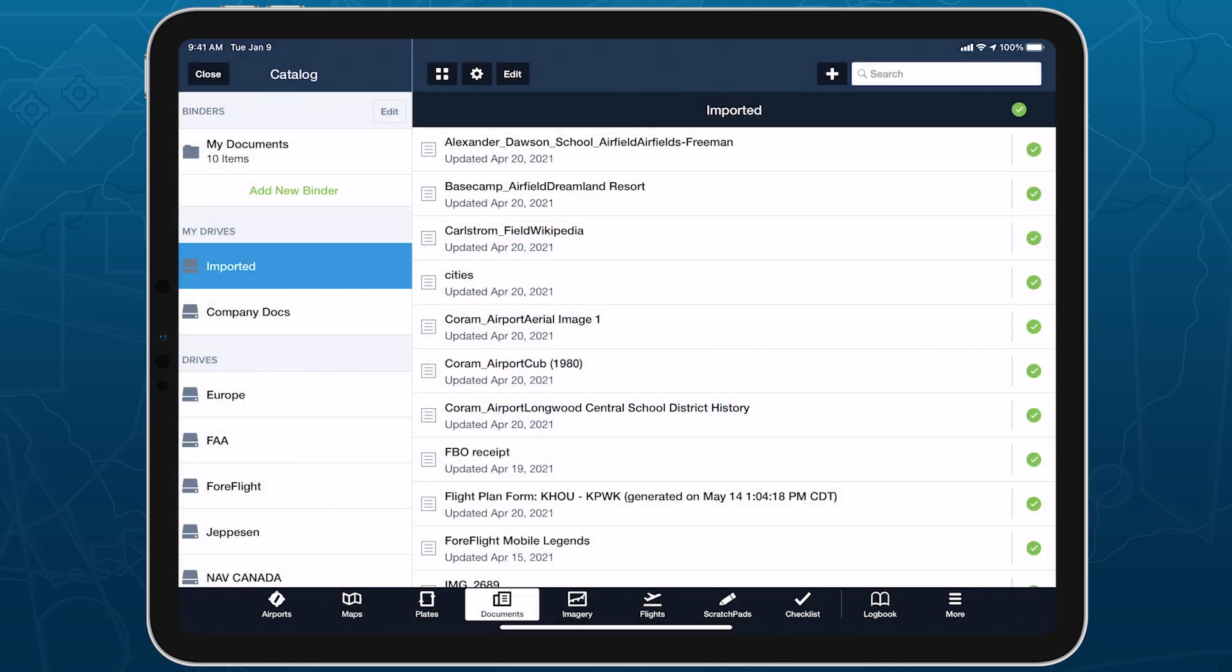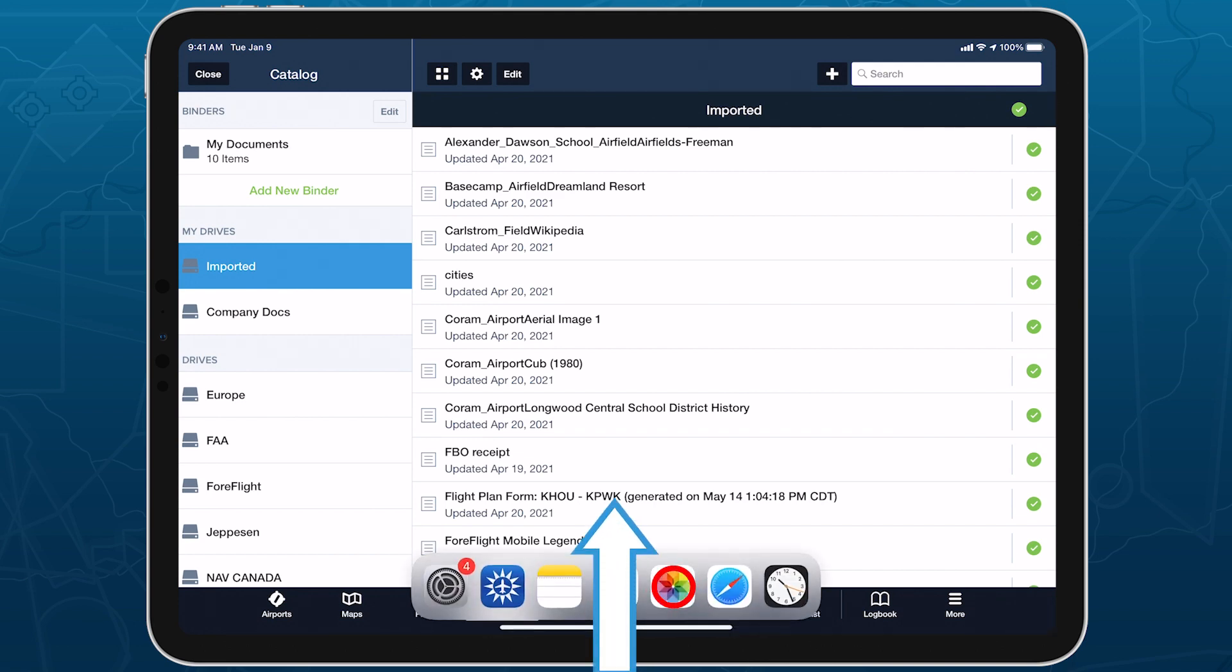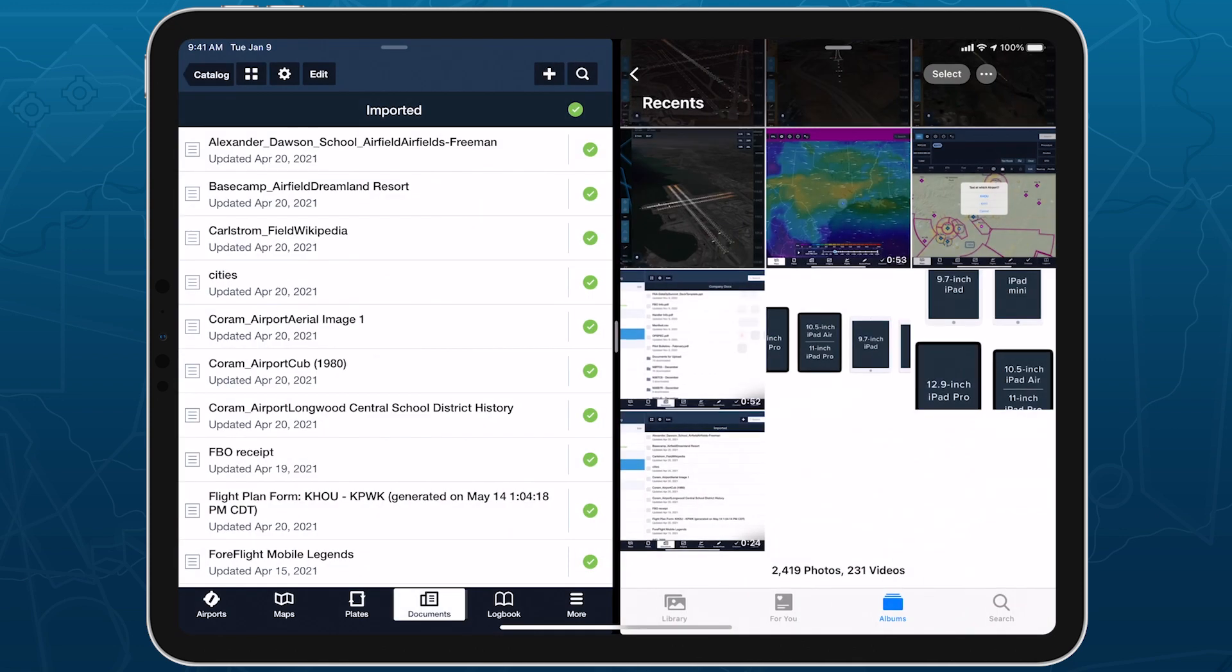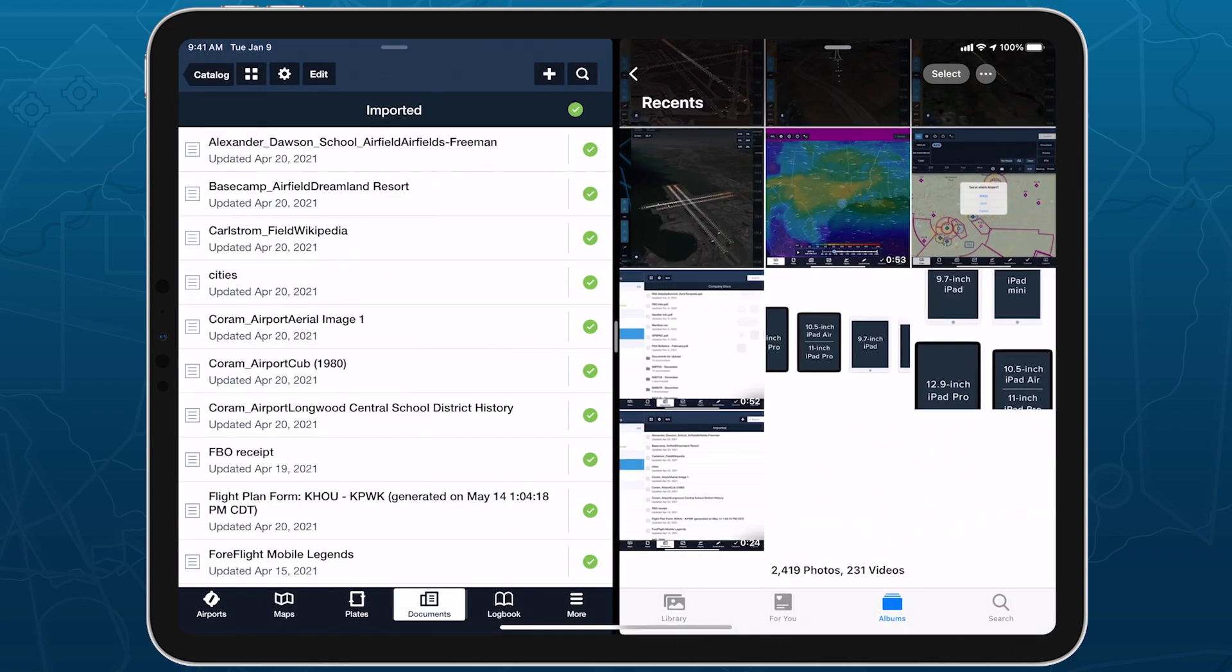An even more flexible drag-and-drop import method is available only on iPad using Splitscreen. Open ForeFlight in Splitscreen with any app that supports dragging and dropping files.